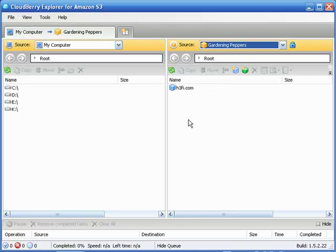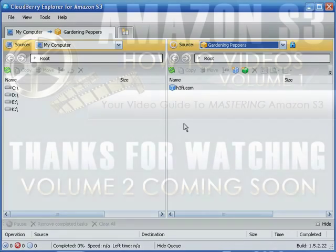Anyway, that's going to bring us to the end of this video on how to set up your S3 account with your CloudBerry Explorer. Thank you very much for watching, have a great day.